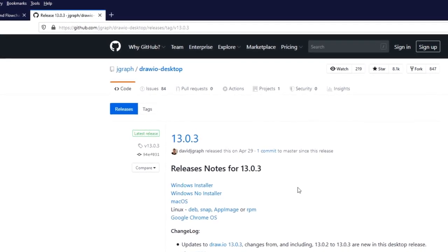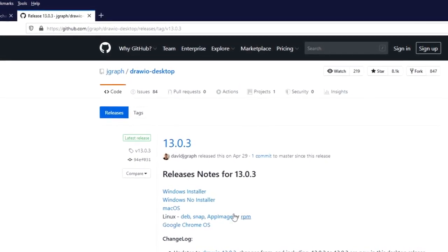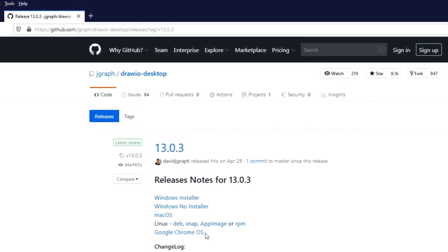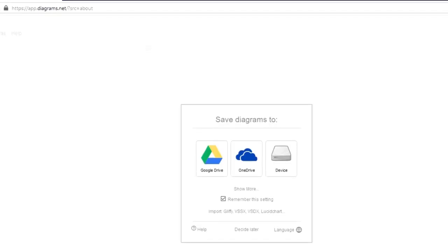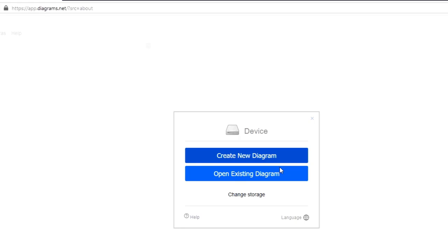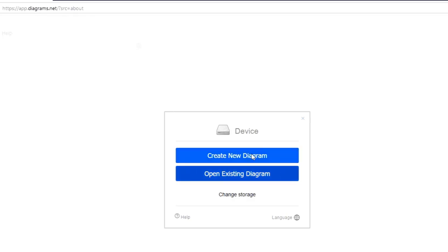Diagrams.net has a web app as well as a desktop app. It supports Windows, Mac OS, and Linux. Choose your favorite operating system and download the installer. For this tutorial, I am going to choose the online software. Just click on the Start button on the website. A dialog box asks where to save your diagram file — either Google Drive, OneDrive, or your own device. I choose my own device. It gives two options: Create new diagram or Open existing diagram.